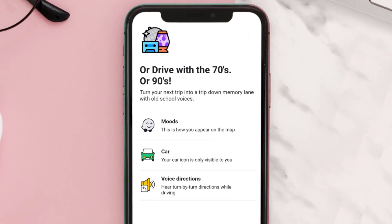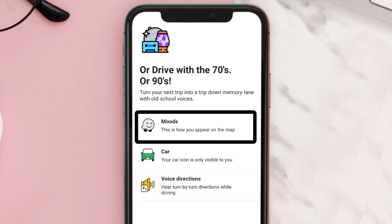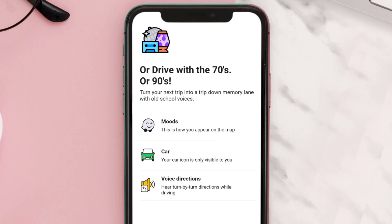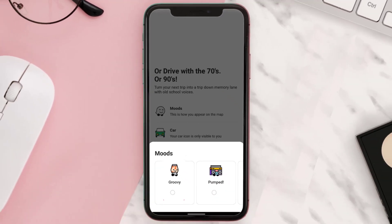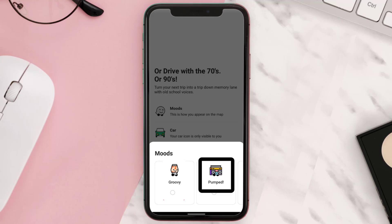A new menu with three separate options will open up. First, I'll tap on 'Moods.' Once you tap on that, there are three options you can choose from, which represent the 70s, 80s, and 90s. I'll aim for the 70s setup.